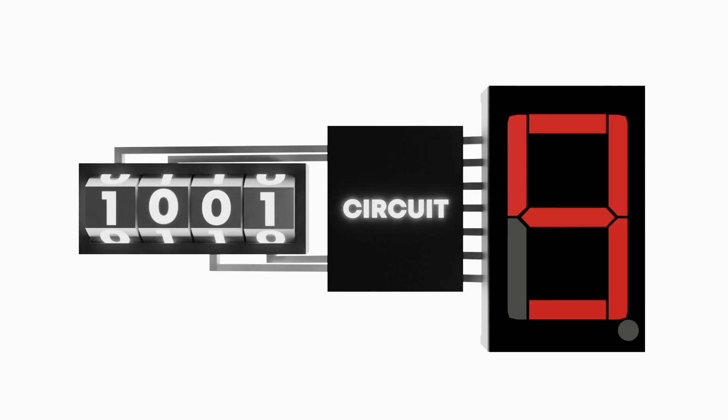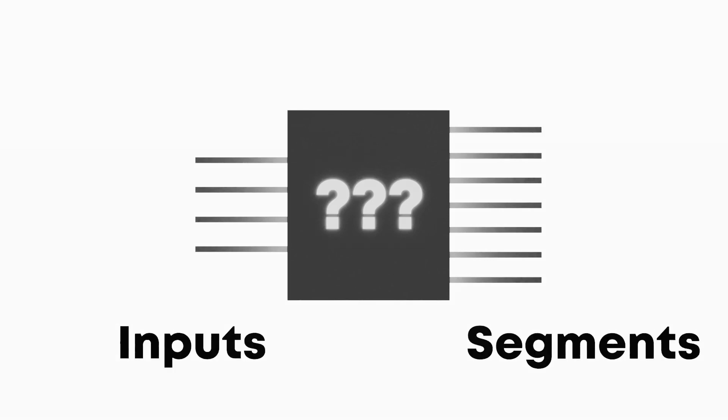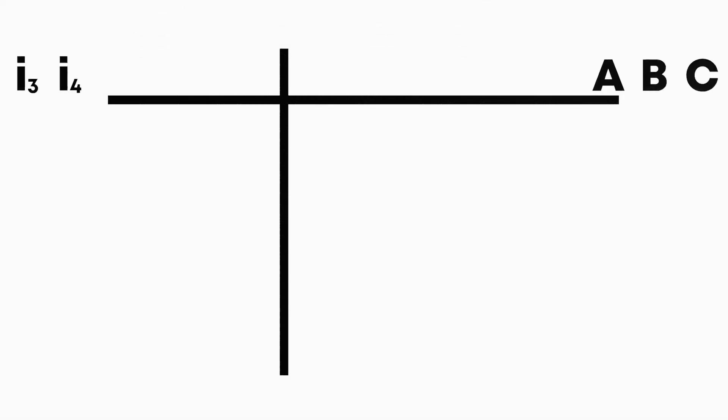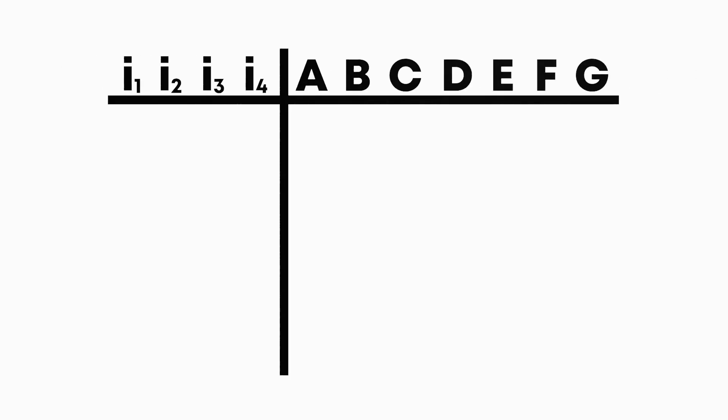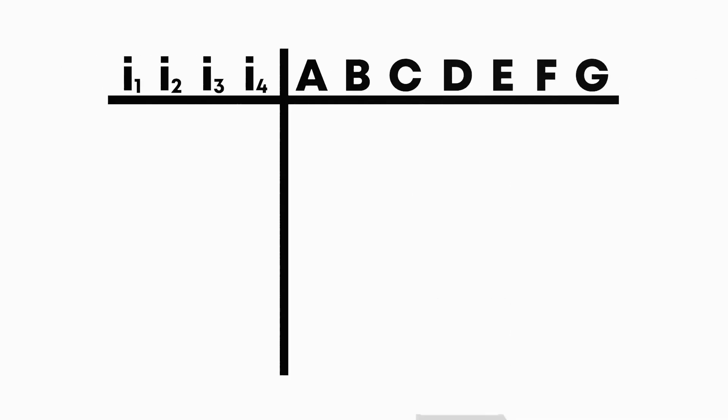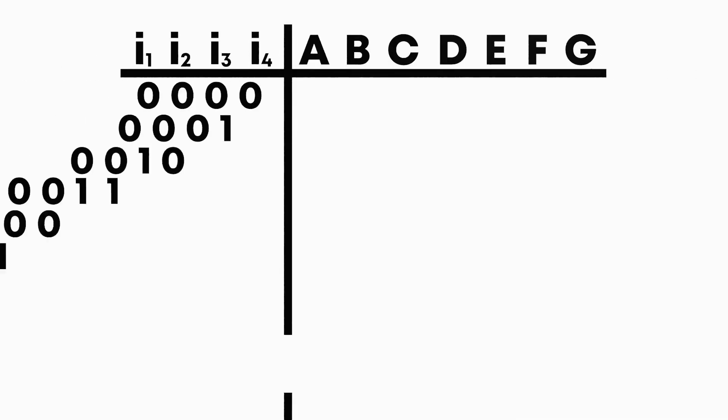This is where it gets tricky. We have 4 bits of input data, and somehow we want to get out 7 bits of output data to see which segments should be lit up. The simplest thing to do is to simply put our information in a table, with our inputs on the left and the required outputs on the right. This becomes a lot easier when we give everything names, so we can name them A to G. Now we simply write down the correct outputs.